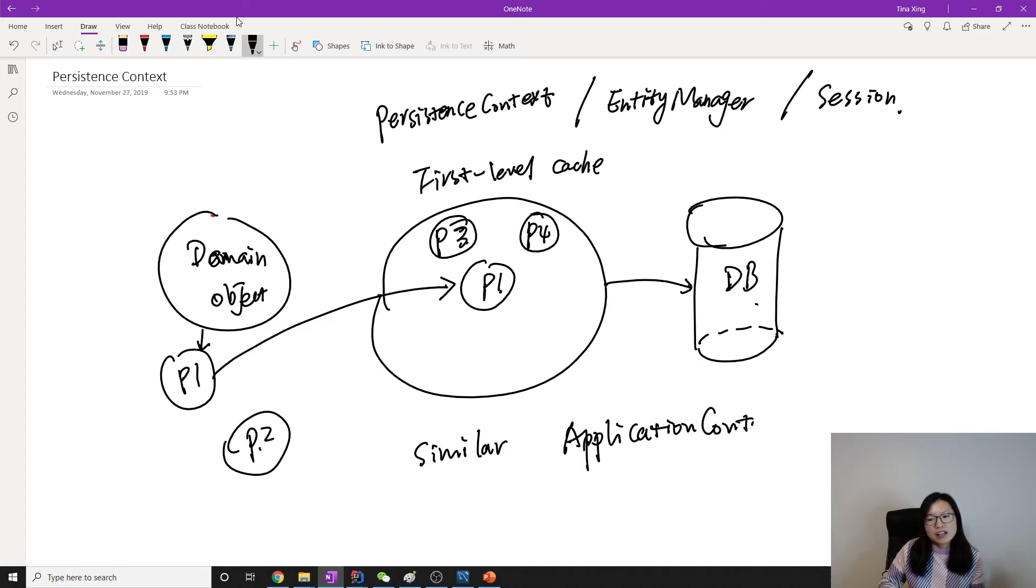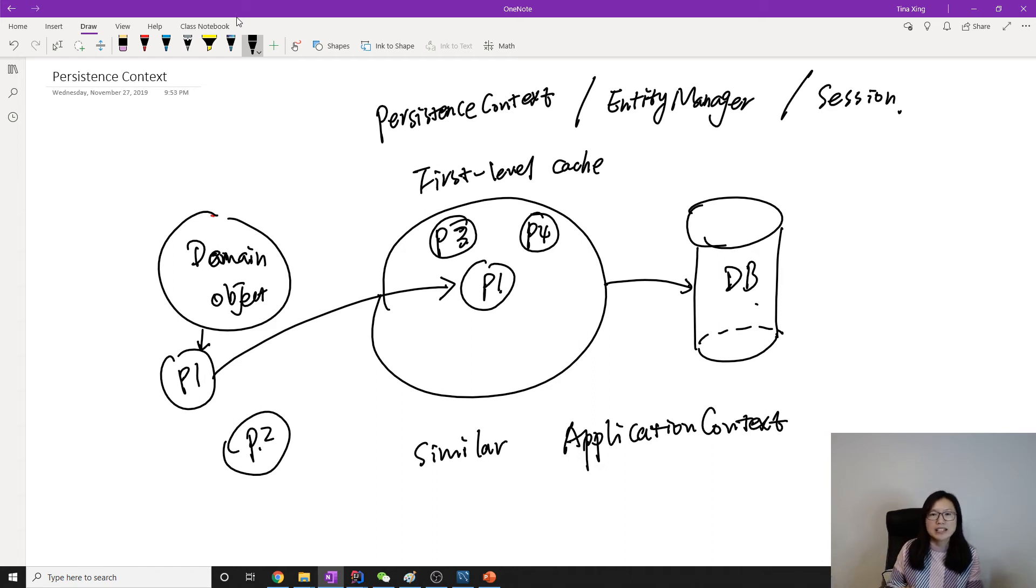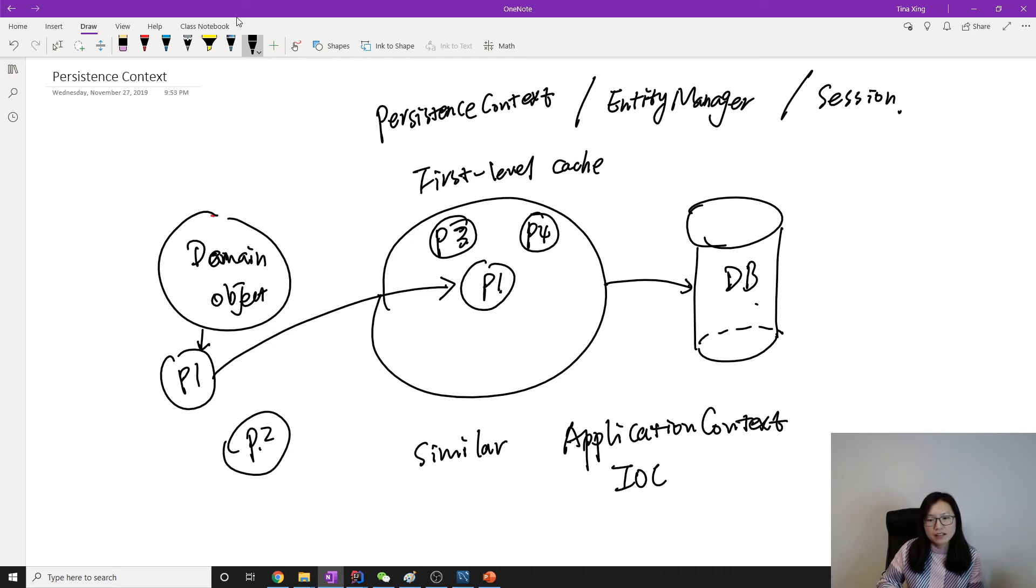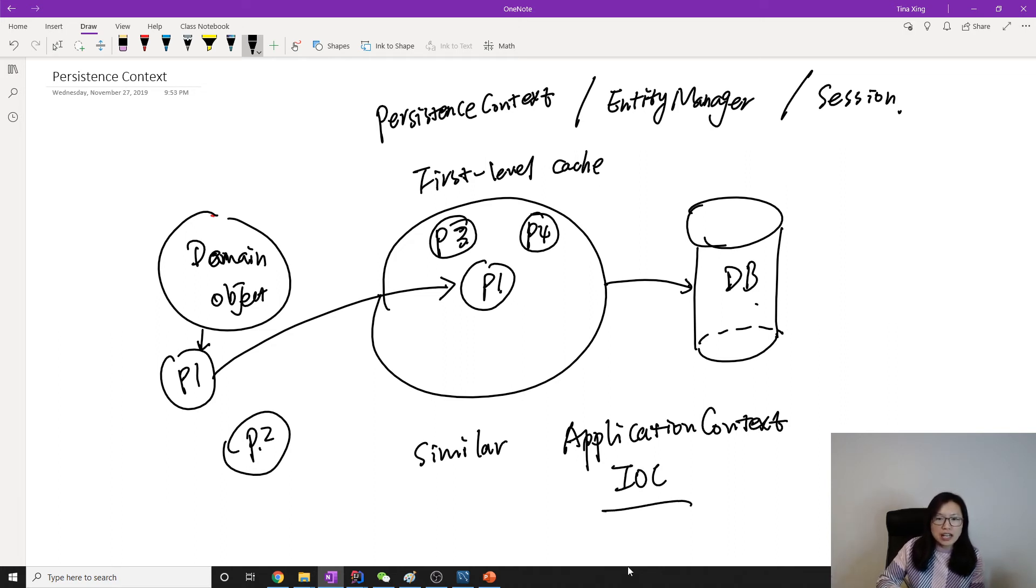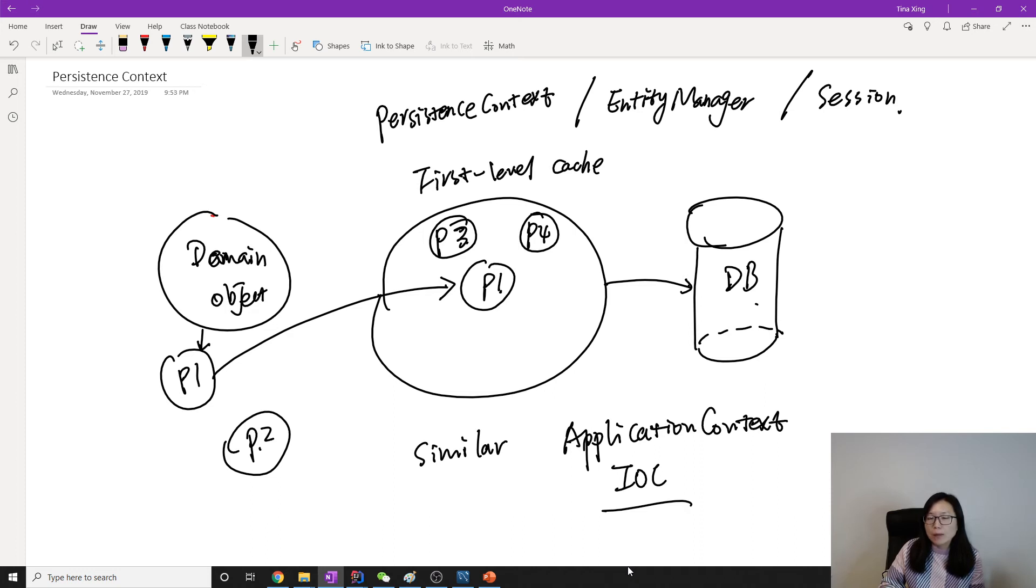It's similar to Spring's application context. Application context is used to maintain the beans created by Spring, right? Act as the IoC container, right? IoC container.